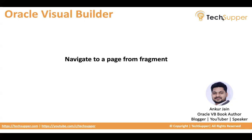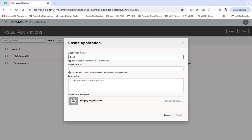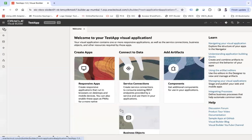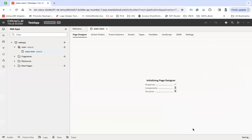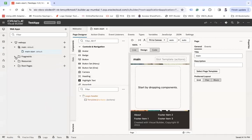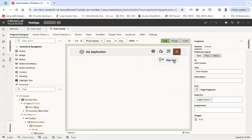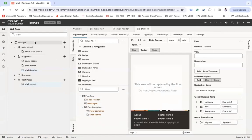Let's look at how this can be done. Let me go to my VB screen and create a new application — let's say 'test application' — and finish. When you create an application you can create a web app. If you go to the fragment, there's one fragment created with the name 'shell header', and in that shell header we have a sign-out option. This shell header is included in the page shell.